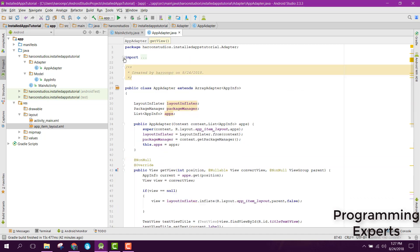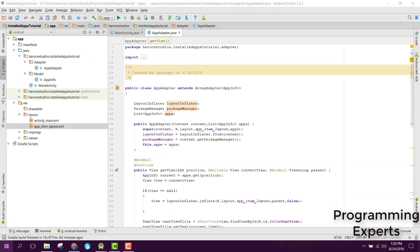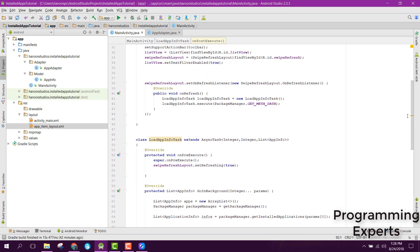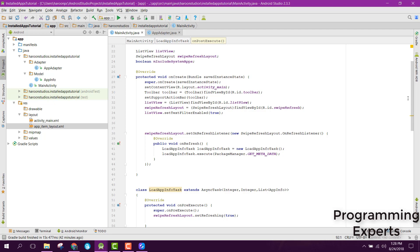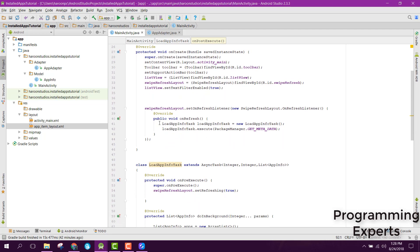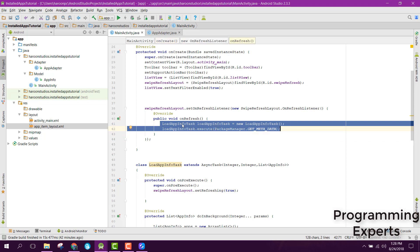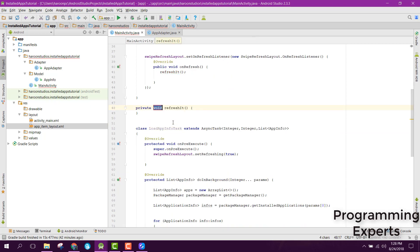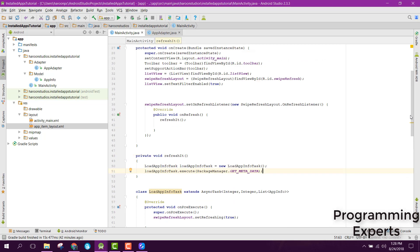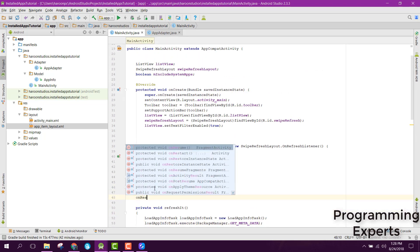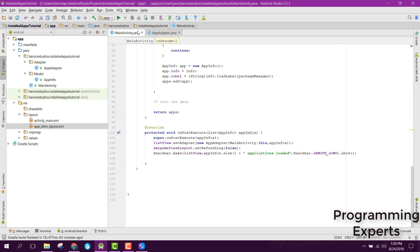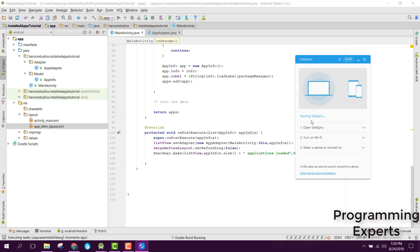Our adapter is now complete. Let's connect it with our phone to check if it works. Before that, let's go to the MainActivity. We need to override the onResume method and paste our adapter setup code there. I think it is now complete — let's run the app and see if it works.